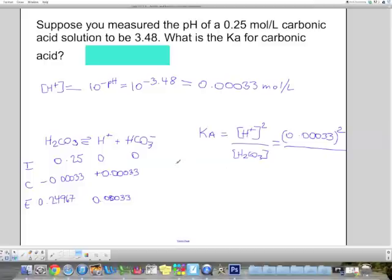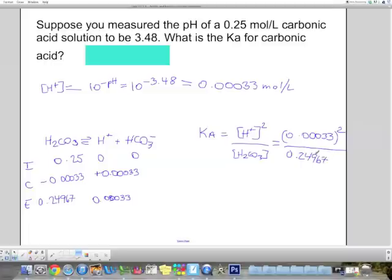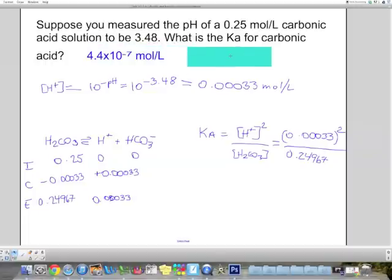You could skip the ICE table and use the original concentration of 0.25 — most of the time it works, but not every time. So it's up to you whether to save time or ensure accuracy. Using 0.24967, we can calculate Ka, which gives 4.4 × 10⁻⁷.